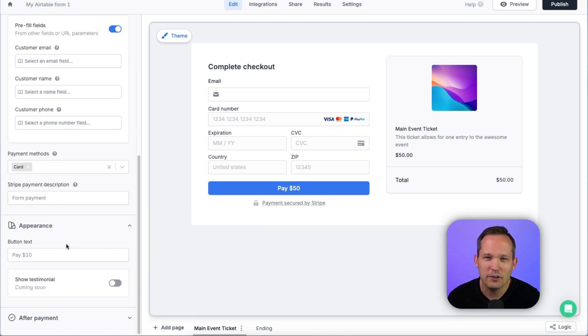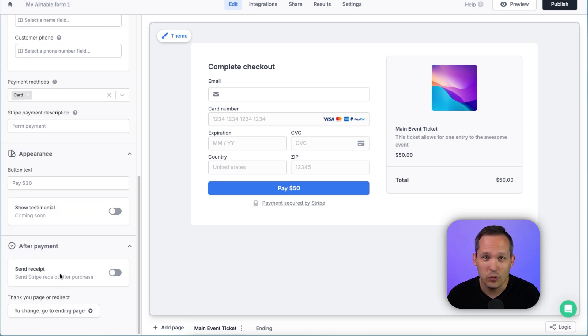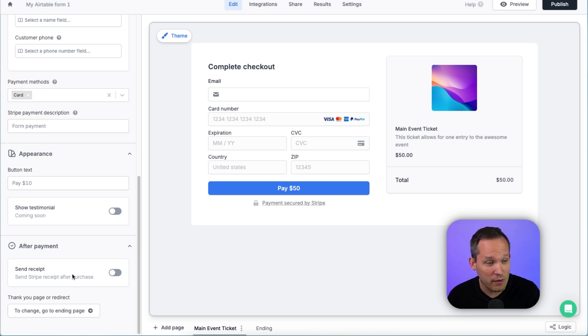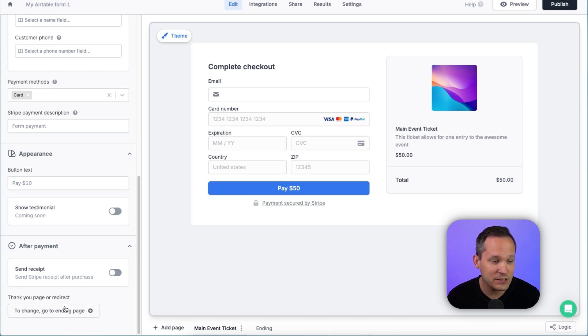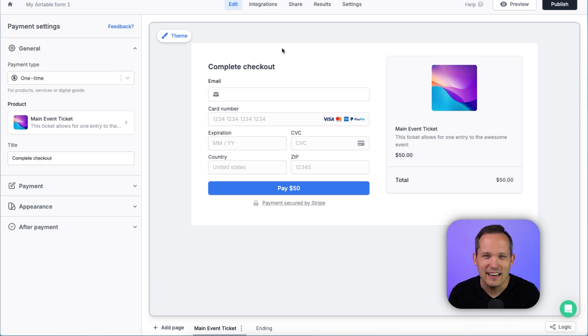Under appearance, we can add our own button text. And in the future, we can even add testimonials to help reduce friction in the buying process. And what do we want to have happen after the payment itself? Well, of course, we might want to send a receipt so we could toggle that on. And this is where we'd be able to redirect people to a different page after the transaction has occurred.